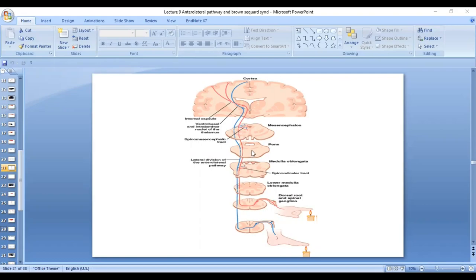While passing through these structures, they give branches which synapse in the reticular formation of the brain stem and in the tectal area of the midbrain.